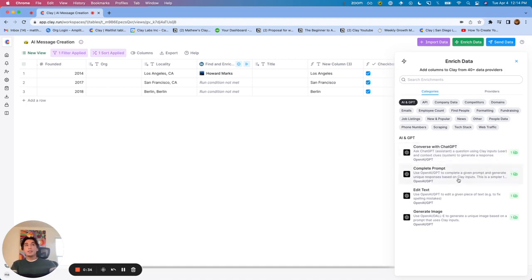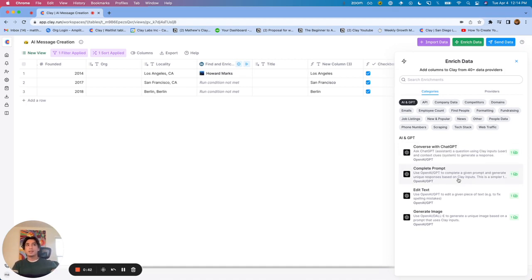On the other hand, Complete Prompt is still using GPT-3, which means the outputs will not be as high quality. It might have trouble with more complex tasks.